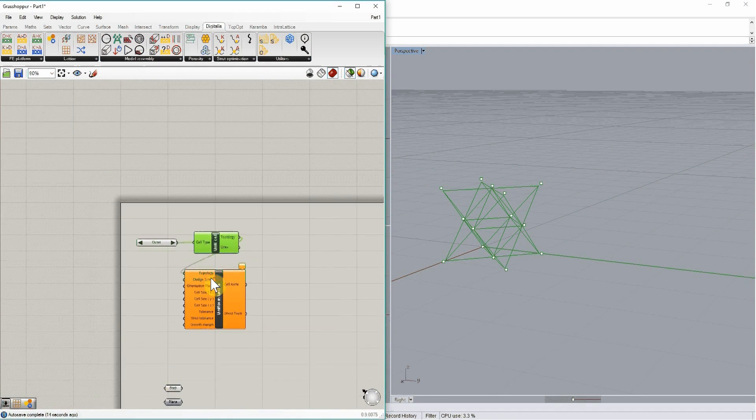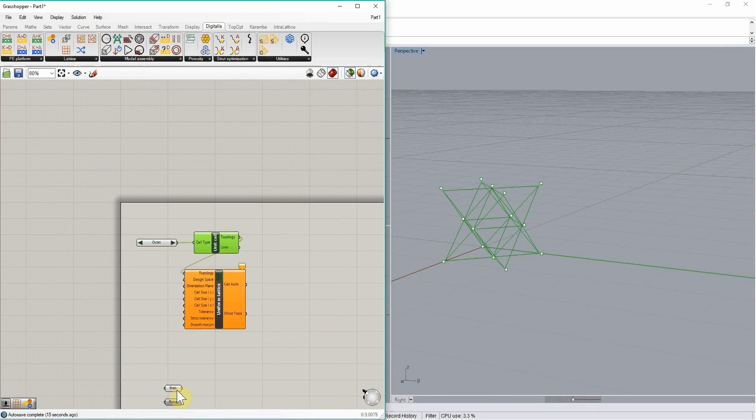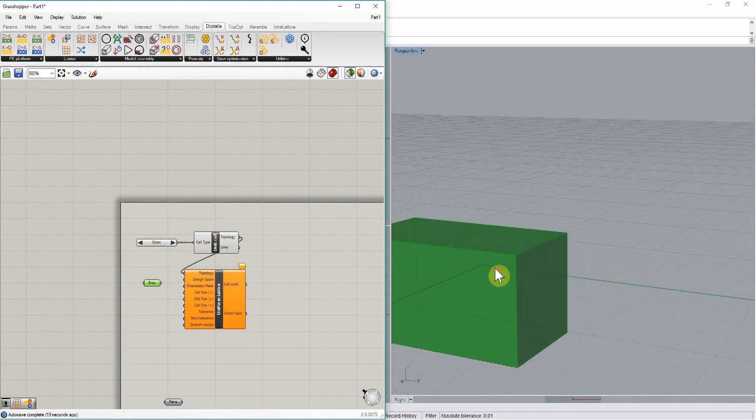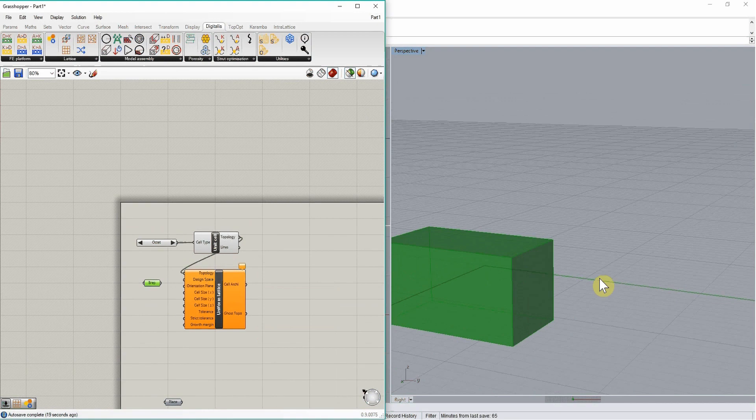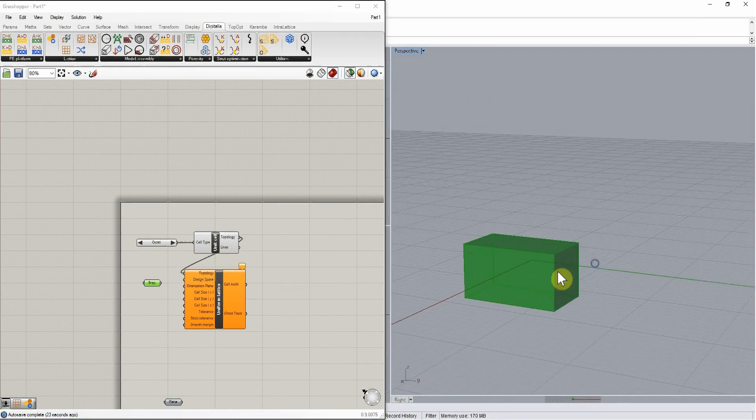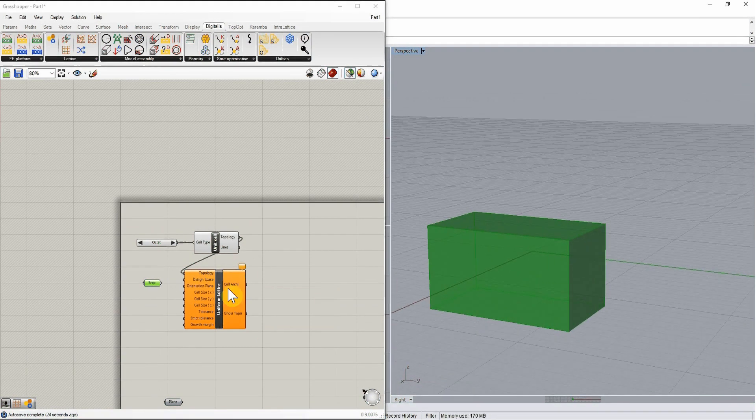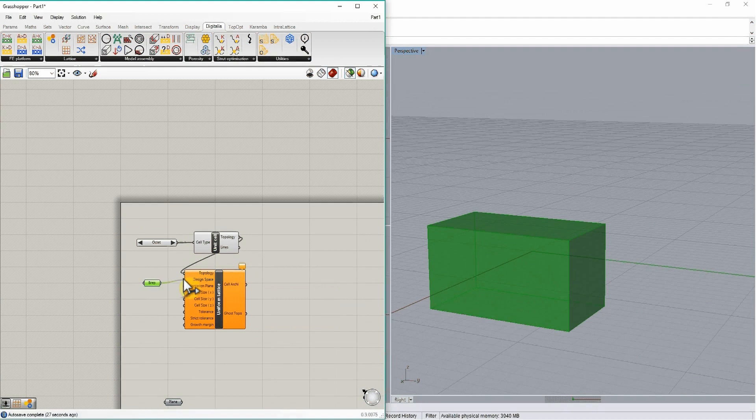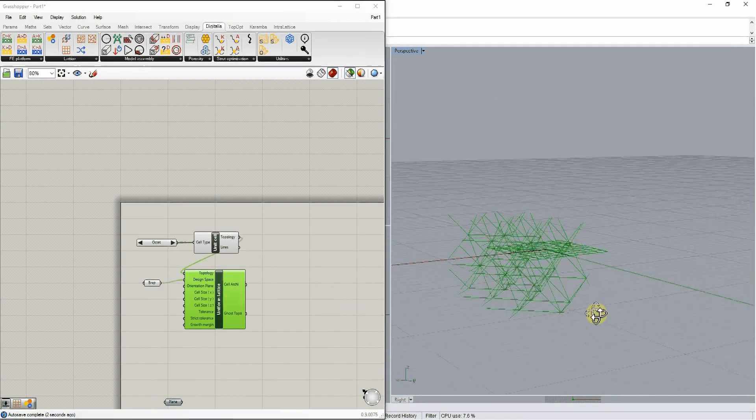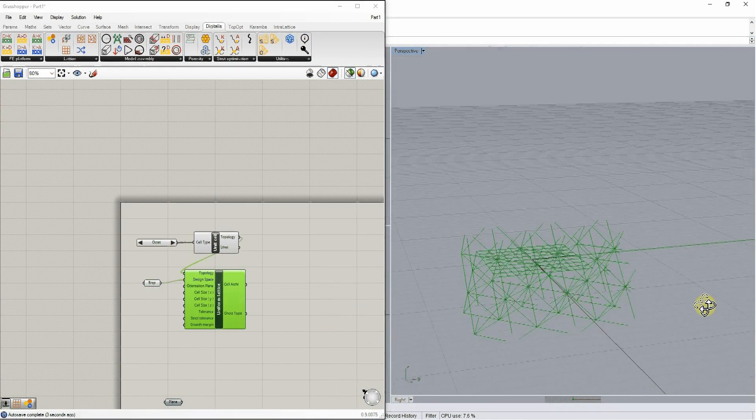So for example, if we take this kind of very arbitrary outer shape, this kind of cuboid, and then preview the design, this is the kind of structure we can obtain.